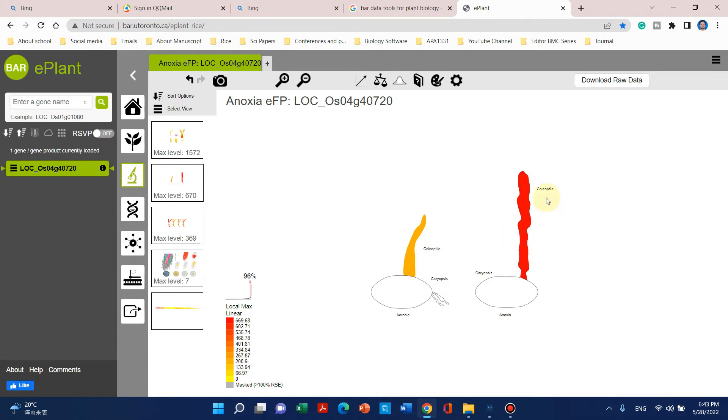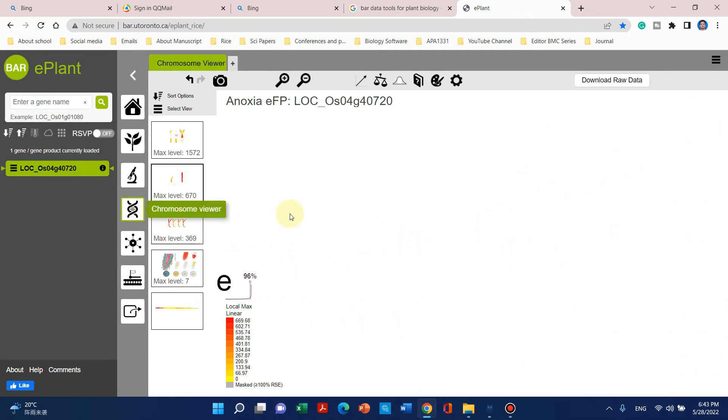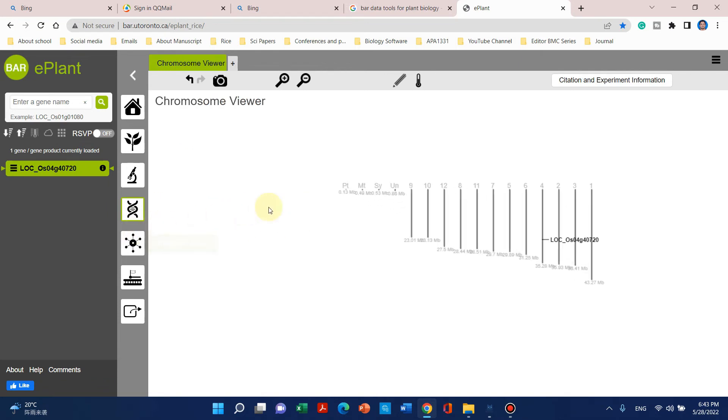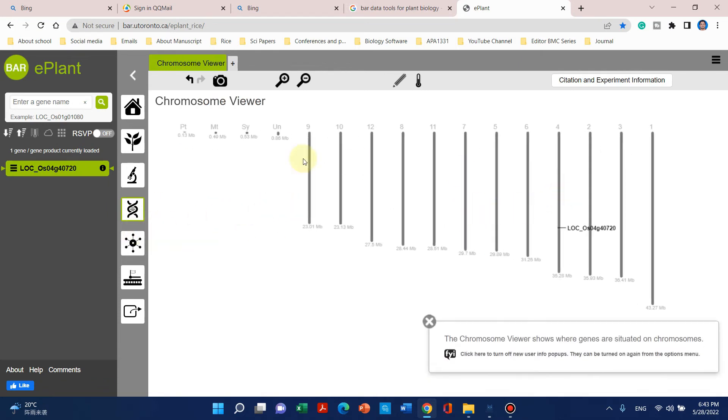We can also see its location on the chromosome. Rice has 12 chromosomes, and this gene is located on chromosome 4.